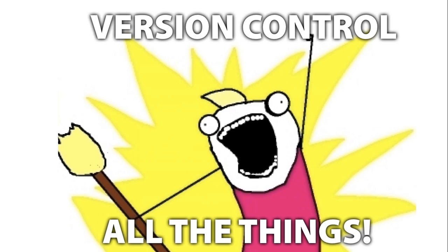So what we really need to do is version control all the things. We want to put everything under something called version control, which is a magical system for keeping track of all the changes we ever make, and doing it in a way that works well with other people, and keeps track of the changes that they make, and allows us to mix and match those things to produce fantastic products together.